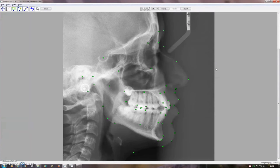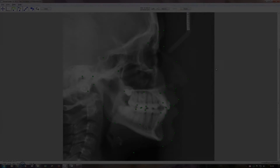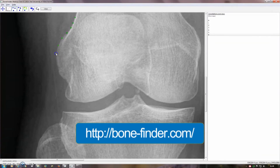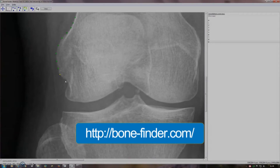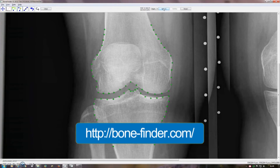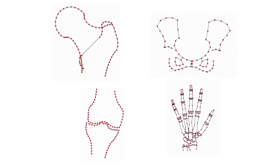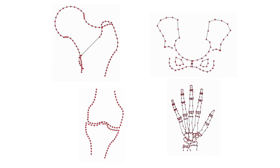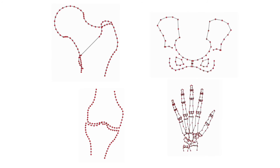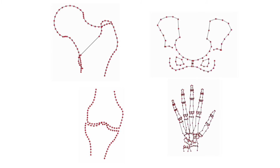We're currently seeking partners to licence the software using any of the existing models as a plug-in to their products, or to collaborate on building models of new structures. Please contact us using the link at the end of this video if you feel that this software could be of benefit to your company.